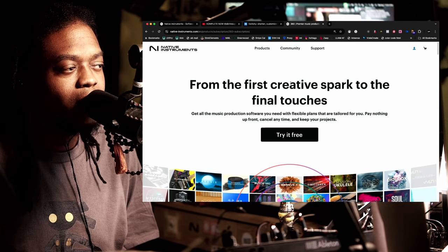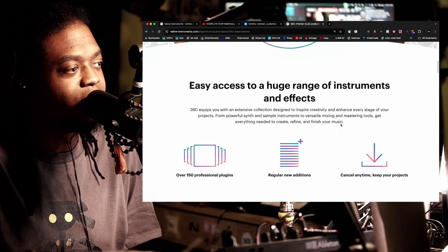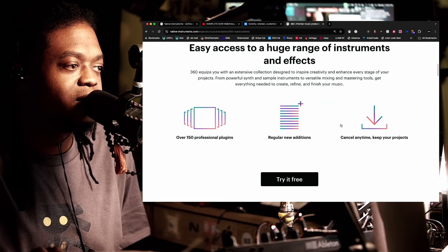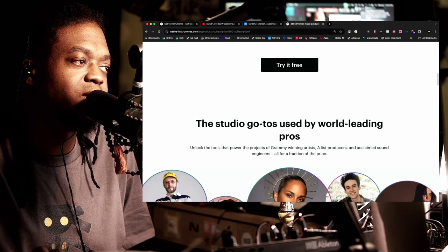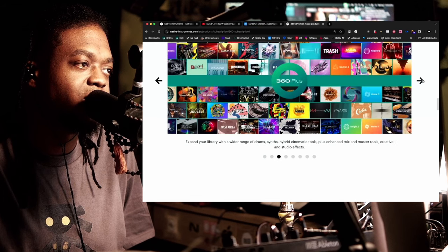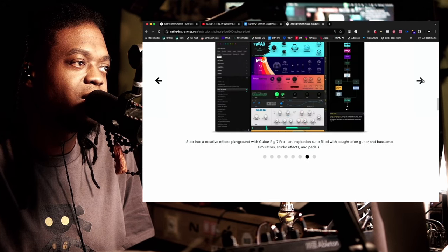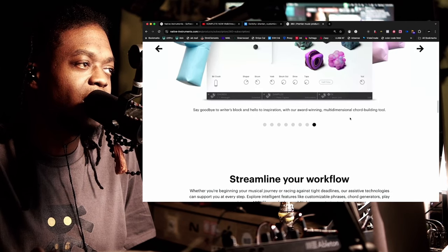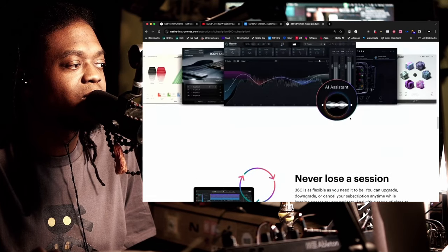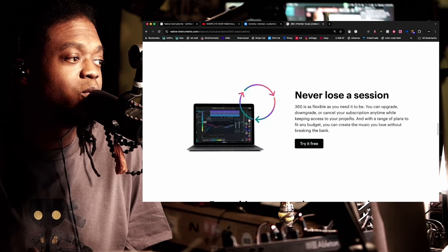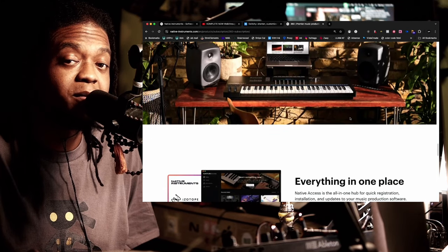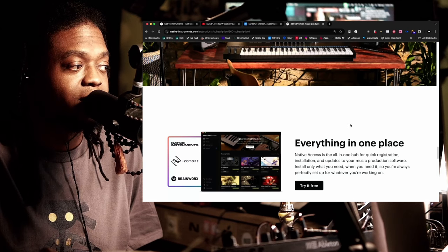This one is different. This one is 360 — easy access to a huge range of instruments and effects. Things are broken up into tiers, which is really cool. There's a link in the description of my video that will take you directly to this page. Everything I talk about on this channel — you now have access to this at a small fee.